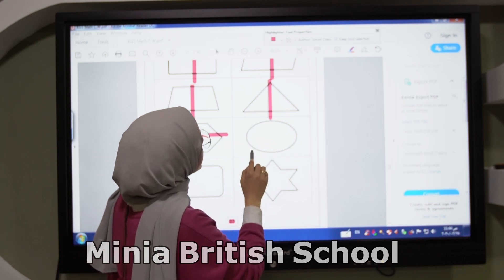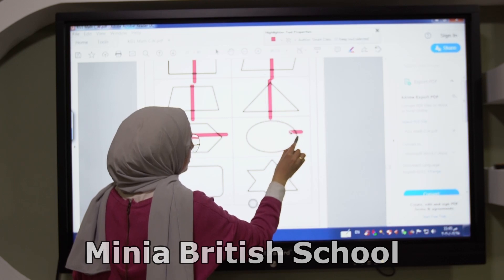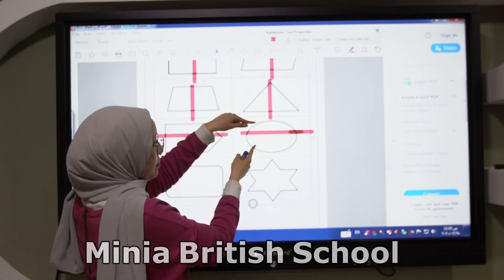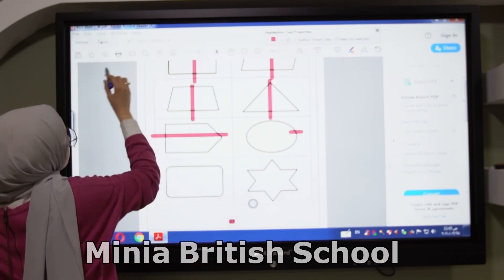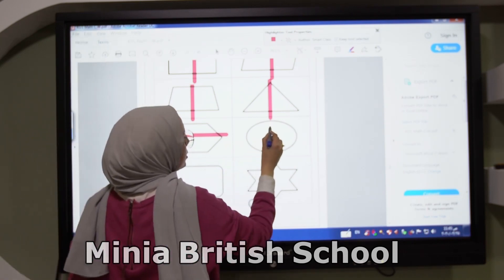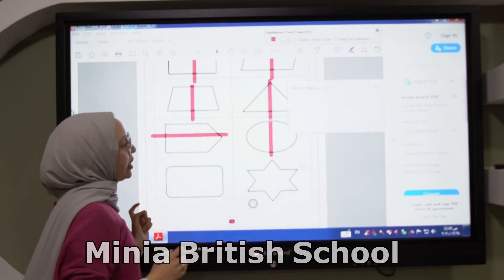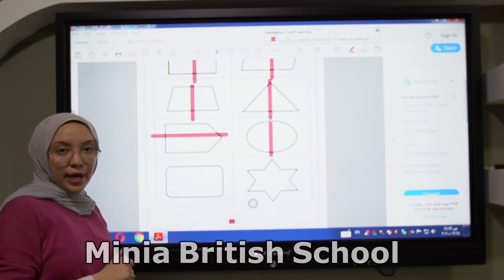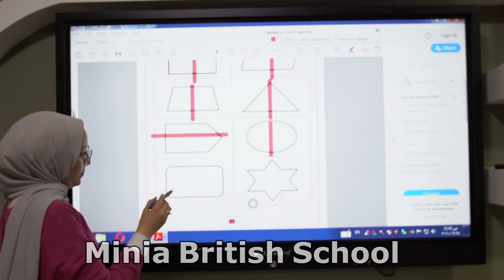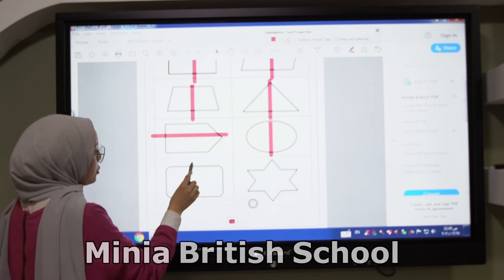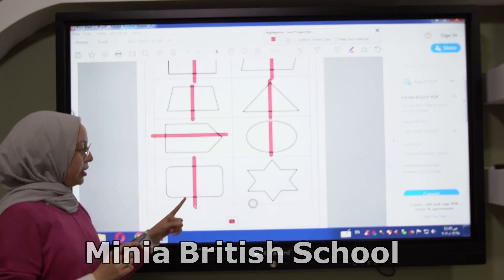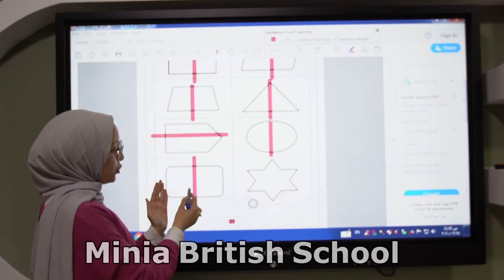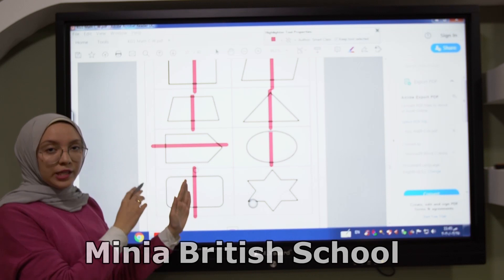Let's make this shape half. Is that half? No, because they are not similar parts. Let's make it similar. It's now two similar parts, so it's called half. It's called what? Half. Another shape — let's make this shape half. How can I do it? I will divide it like that. Is that half? Yes, excellent KG. This is half. Why? Because it is two similar parts, divided into two similar parts.